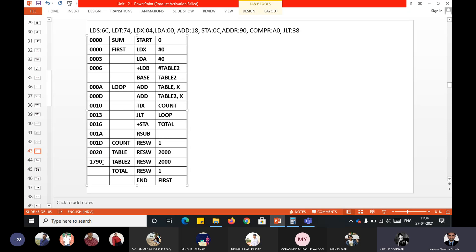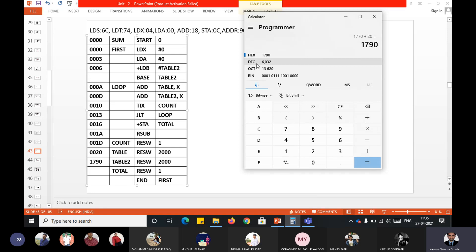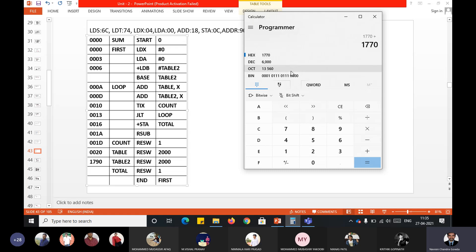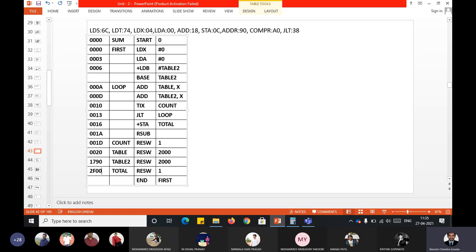1790 is the next address. TABLE2 also has RESW 2000 — same calculation: 2000 words = 6000 bytes, and 6000 in decimal = 1770 in hexadecimal. Adding 1770 to the previous address 1790 gives 2F00. The last entry is TOTAL with RESW 1, which is one word = three bytes: 2F00 + 3 = 2F03. That's how we have assigned addresses to all instructions.